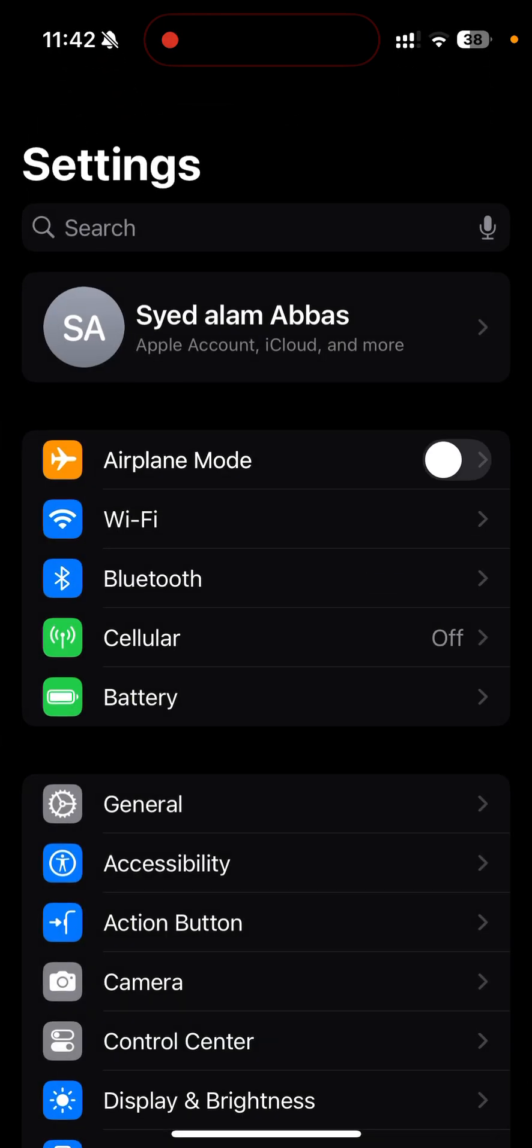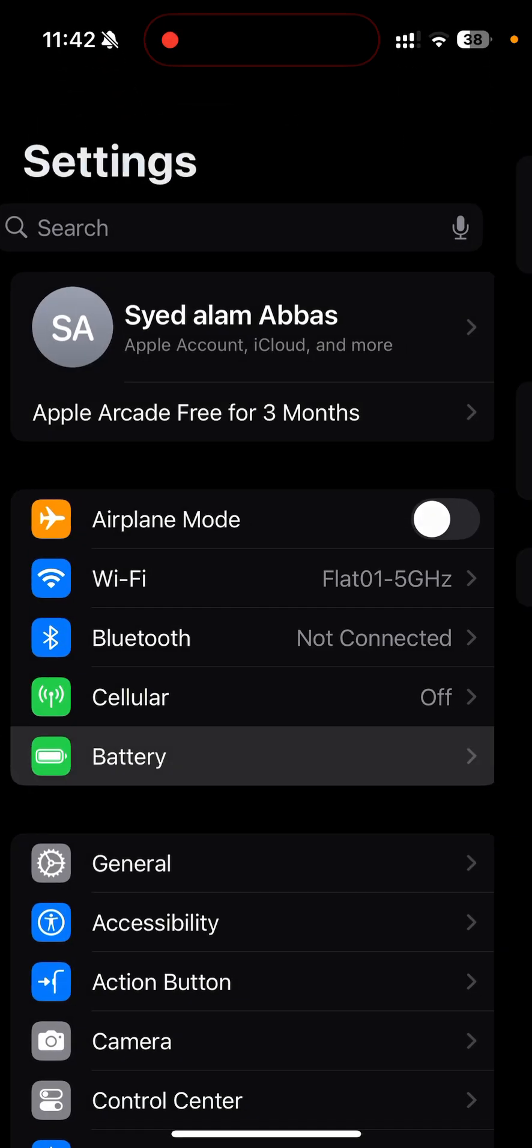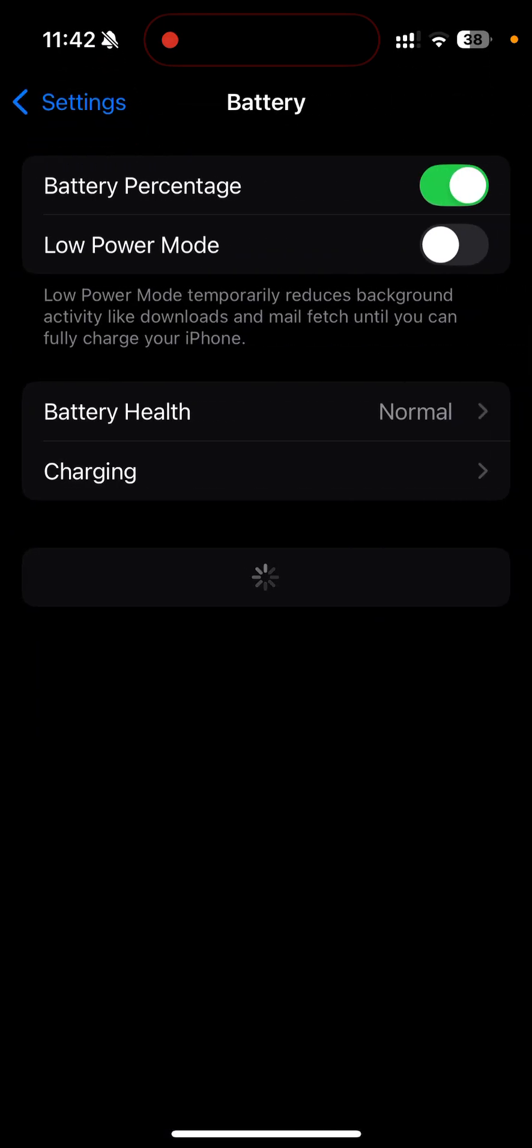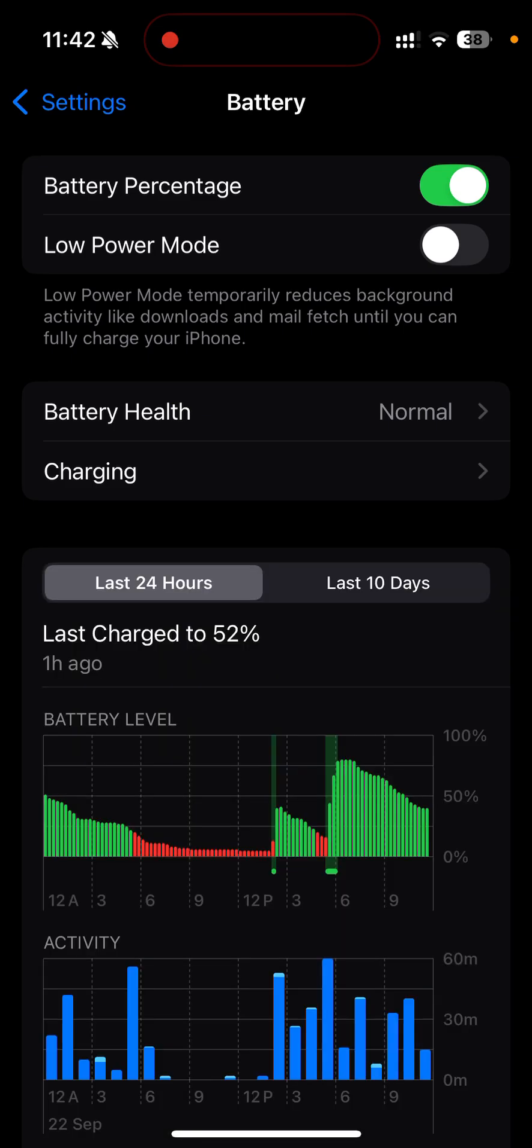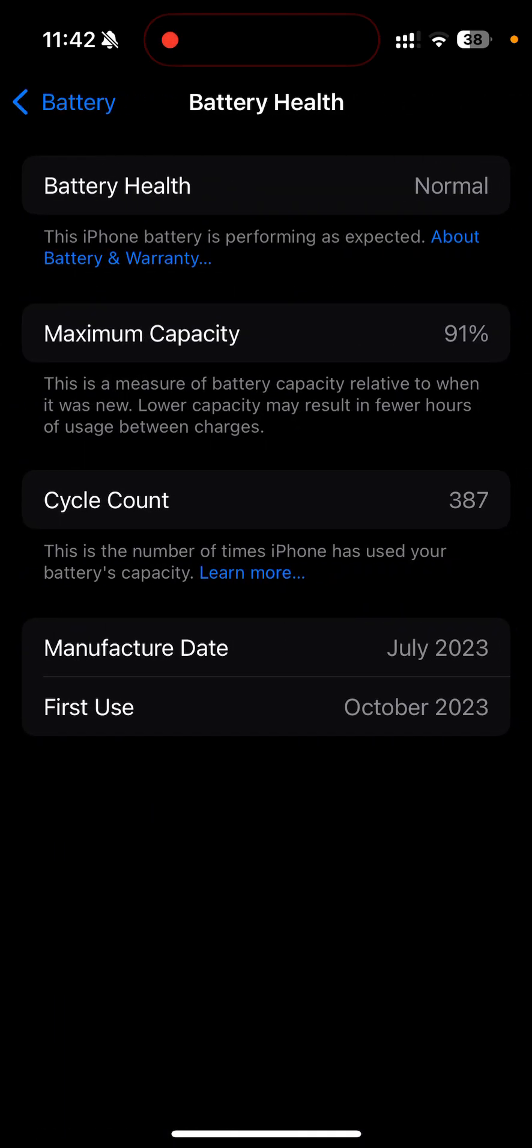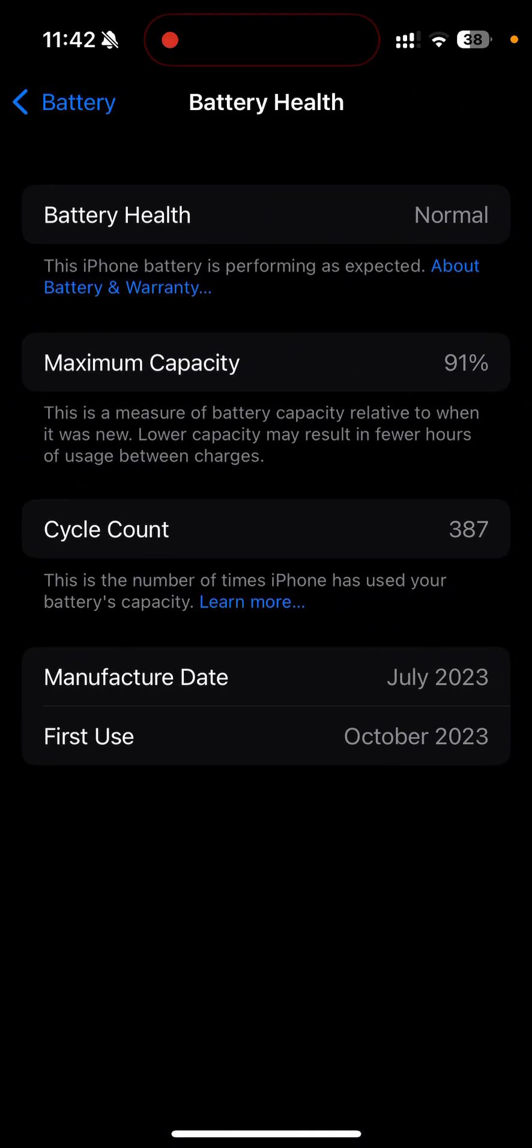I'll go to Settings and go to Battery. If I click on Battery Health, you can see that maximum capacity is 91%.